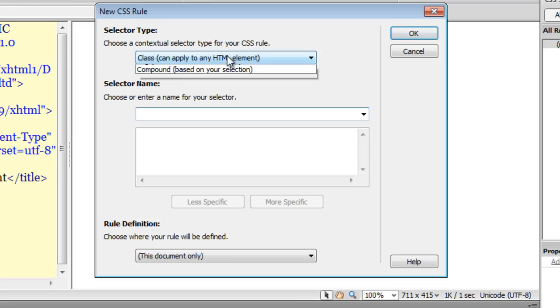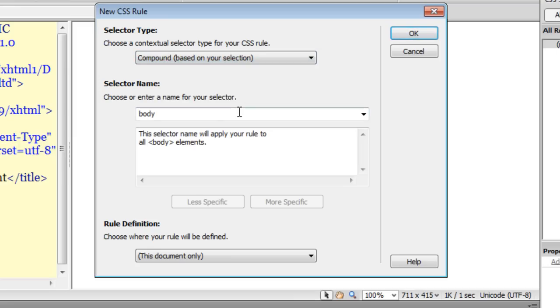Let me drop down the contextual selector to 'Compound'. Notice here it says that the compound rule is based on your selection. What kind of selection are we talking about? That's the big question — we will soon see that.